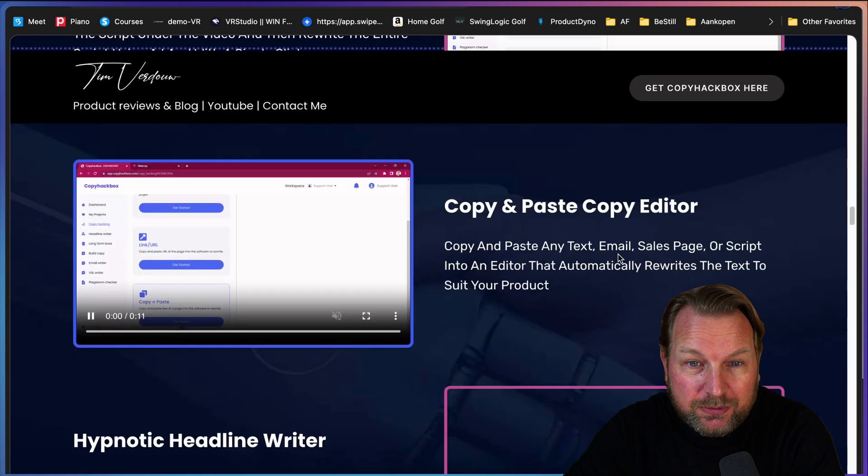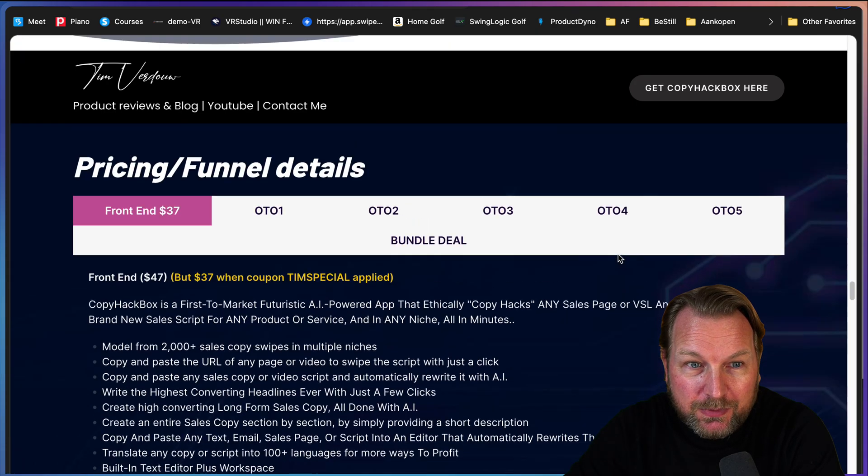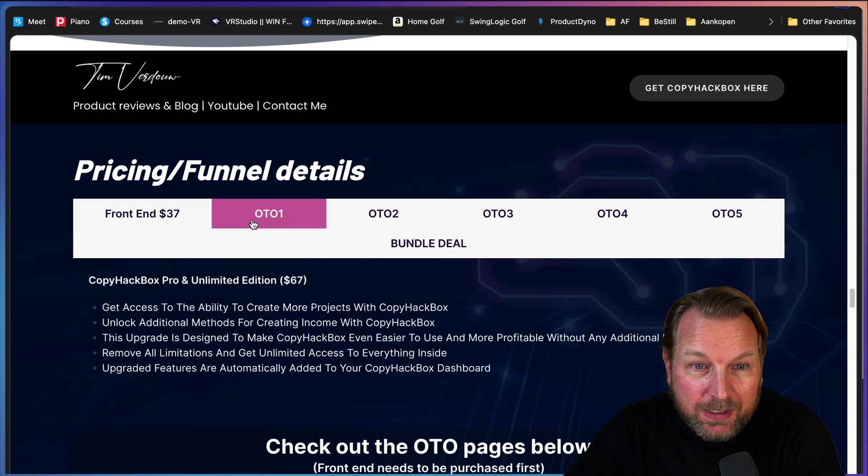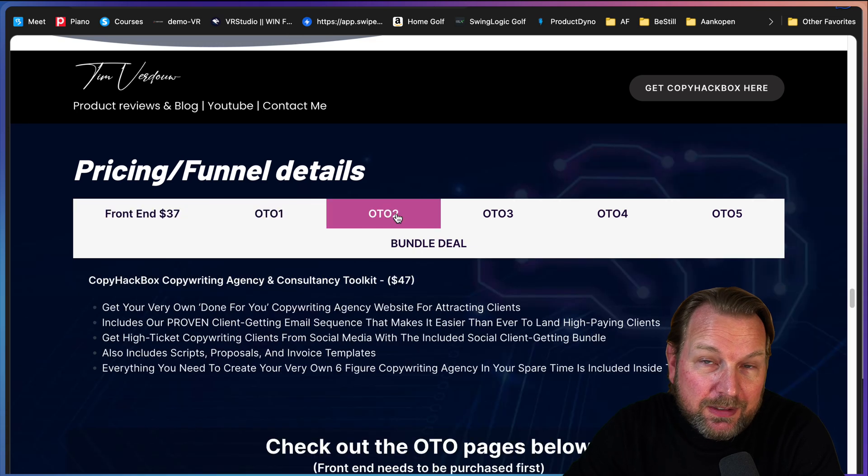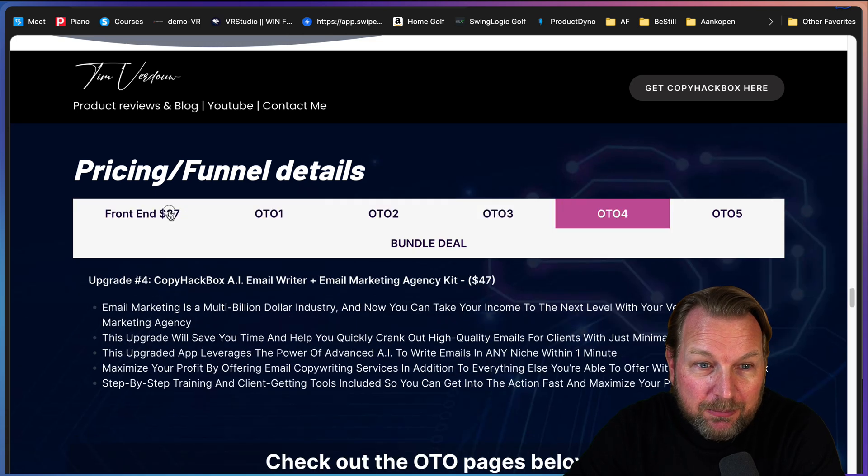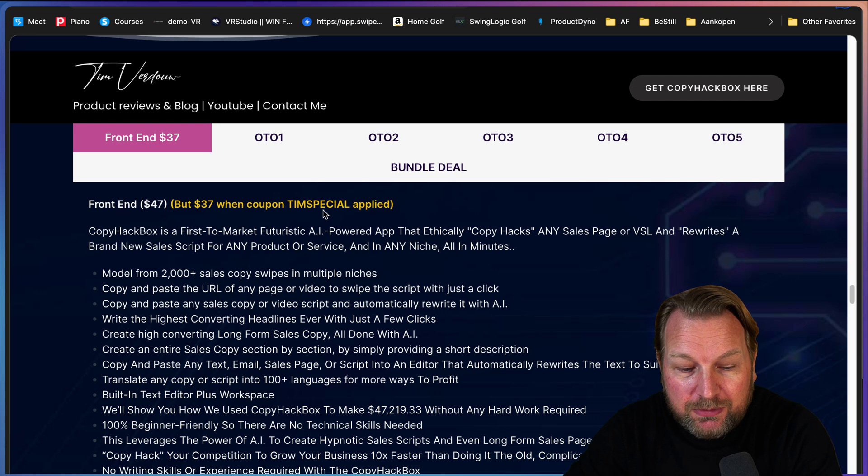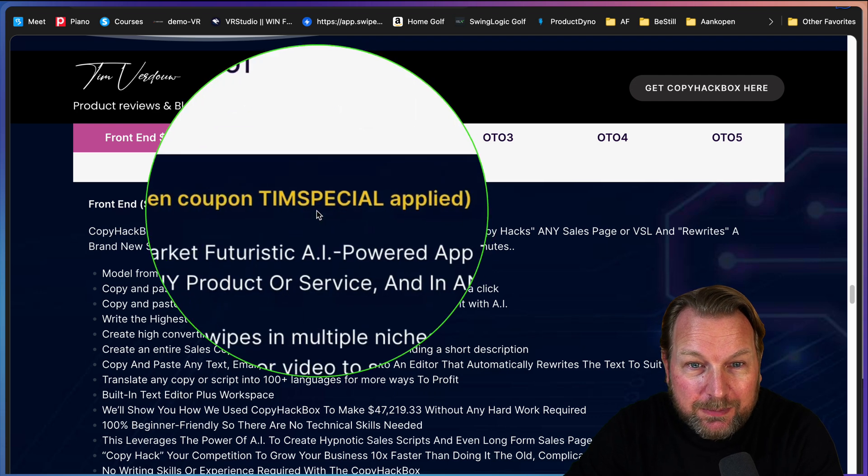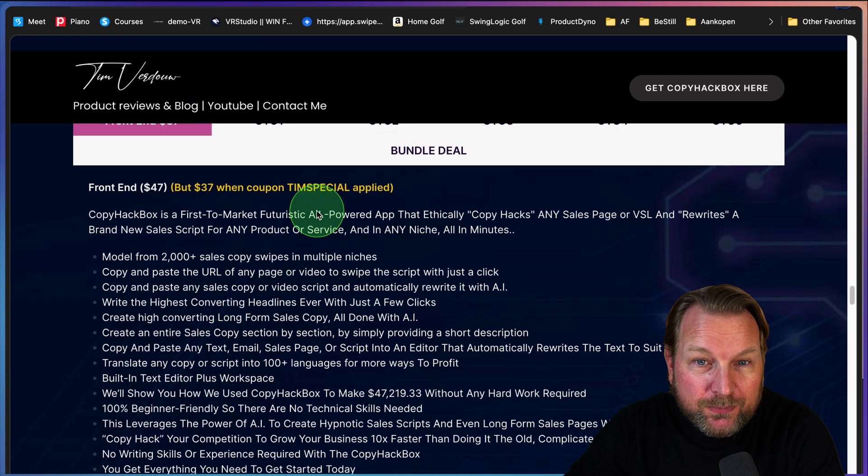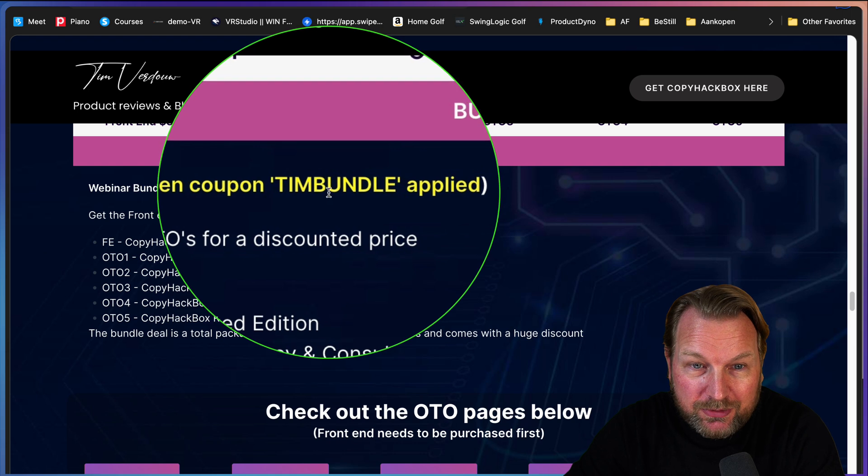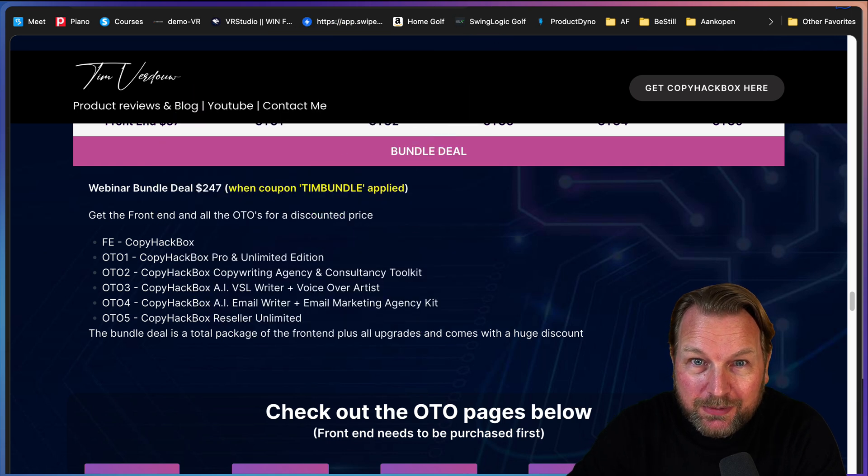When you scroll down here to the bottom, you will see the pricing here with the available upgrades. Make sure if you get it that you're using my coupon code. Tim special for the front end, and if you get the bundle, make sure you use coupon Tim bundle.